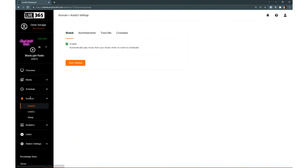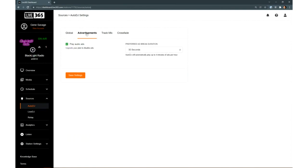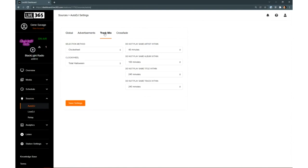Auto DJ really is the heart of what we do here with Liquidsoap. If you go under Sources, you see here under Global you can toggle the player on or off. Under Advertisements, toggle the advertisements on or off as well as specify the length of your ad breaks between 30 and 120 seconds each.